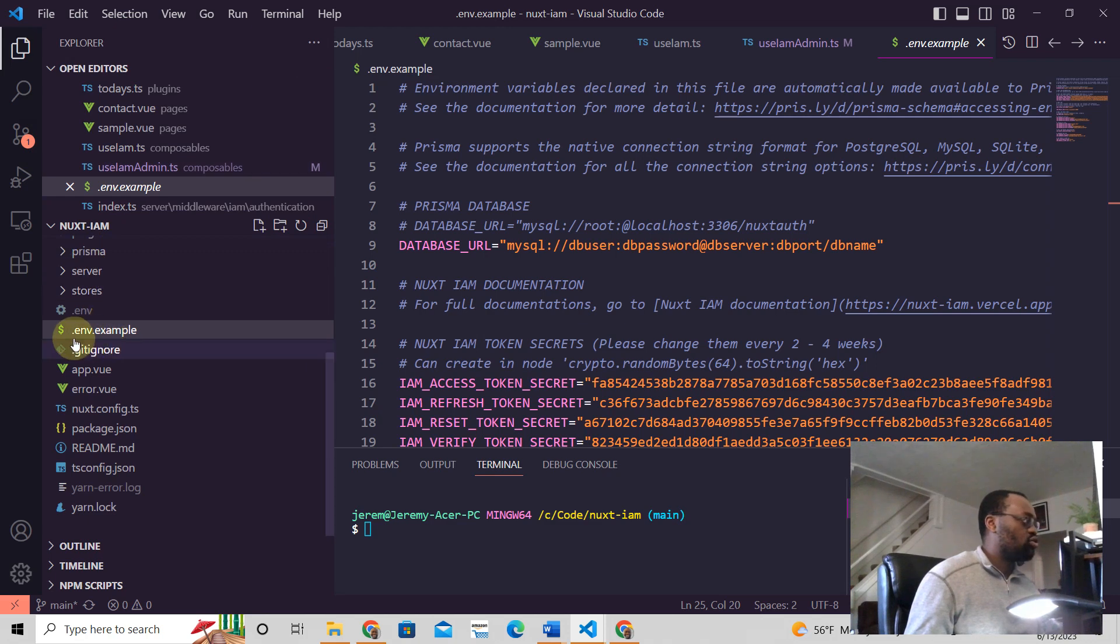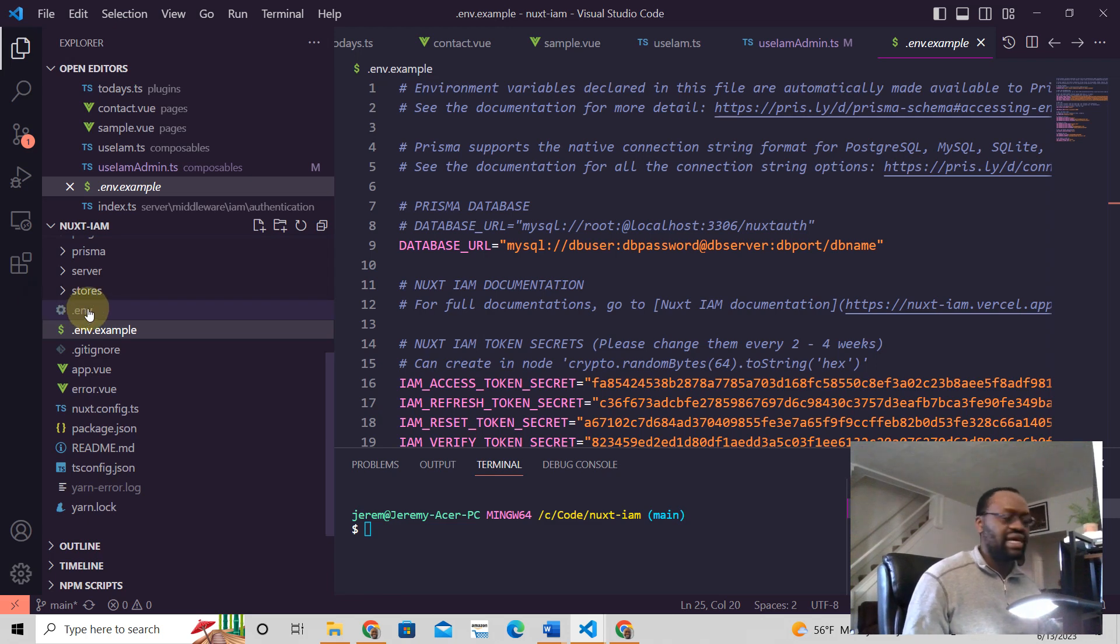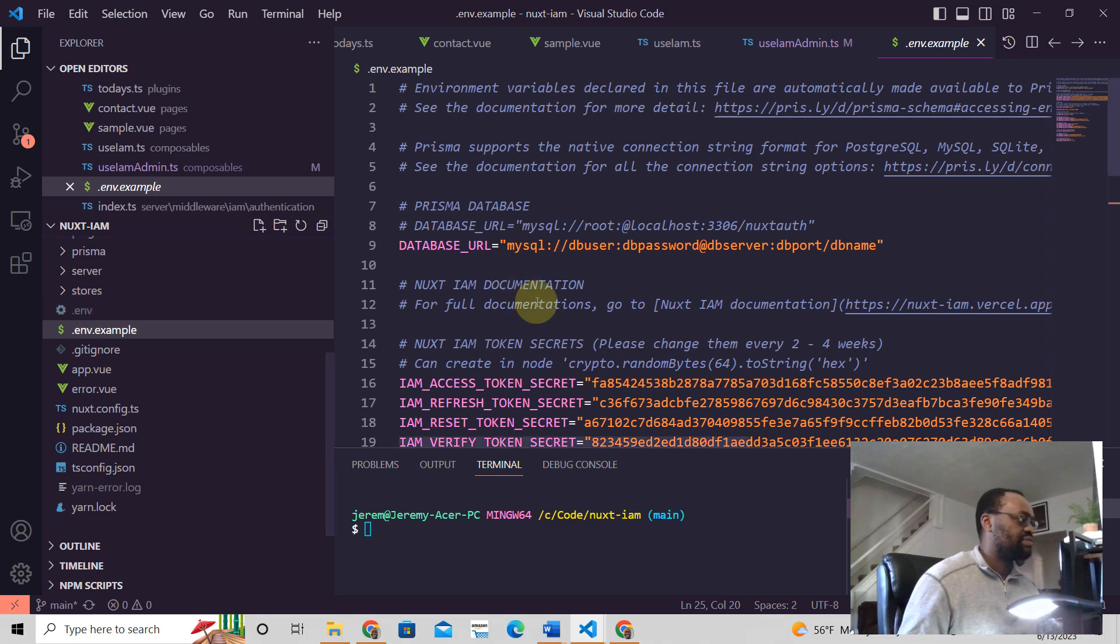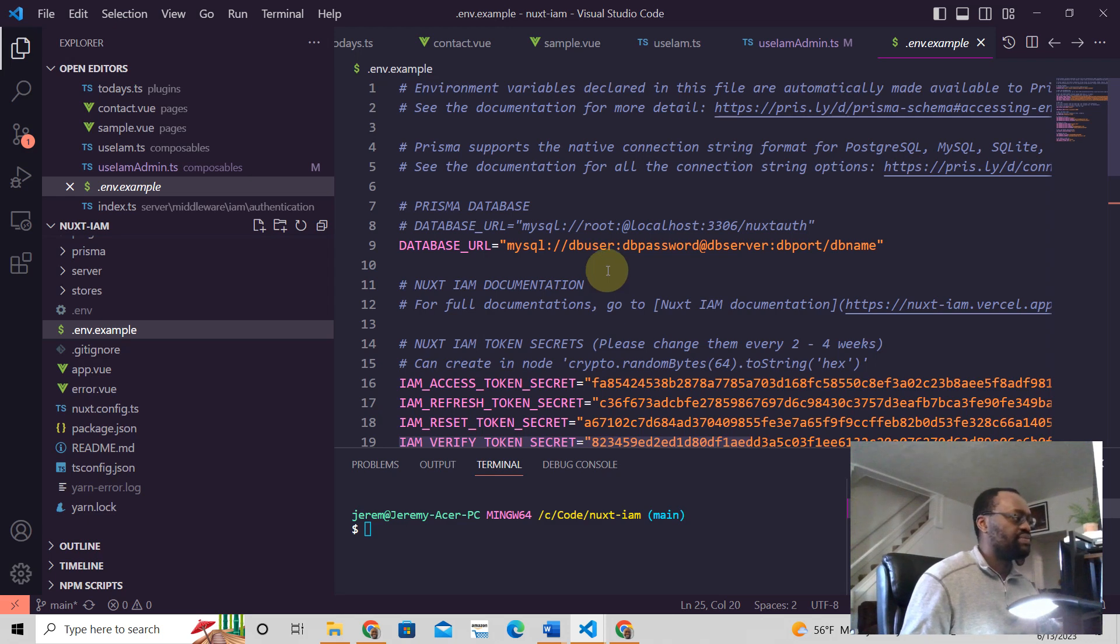And so I have a .env.example here because I have real variables here which I can share publicly. But here, this looks exactly like this. So the way this looks like, this is a database URL. We're using Prisma and this is how it works.